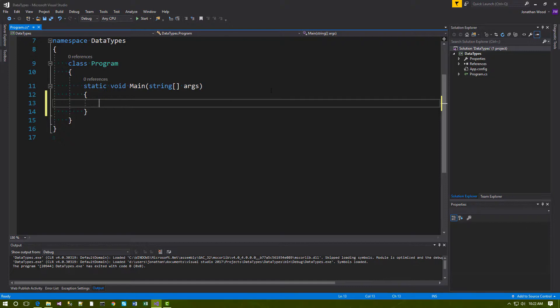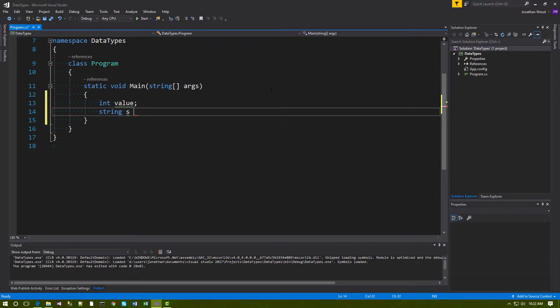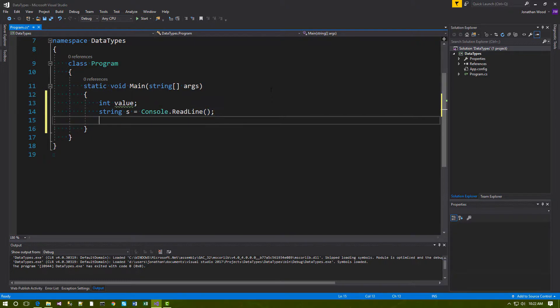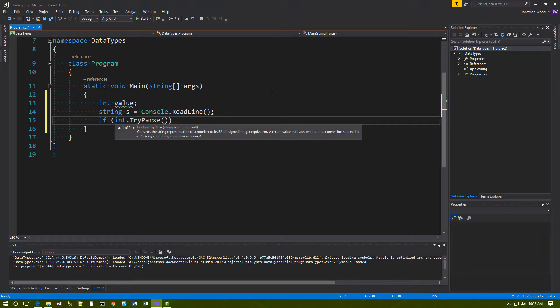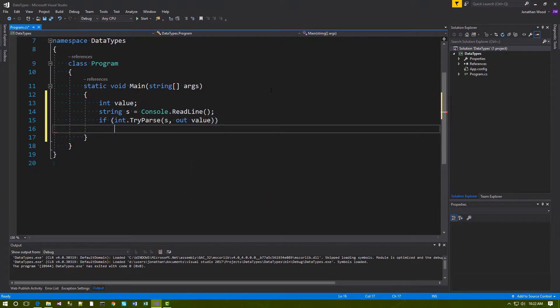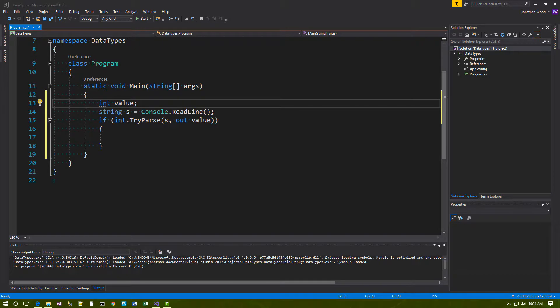So let's write a little code here. This code starts by declaring an integer value called 'value' and a string called 's'. It then calls ReadLine to get input from the keyboard. After that, it calls int.TryParse. TryParse attempts to take the string and convert it to an integer value. If it's successful, it returns true; otherwise it returns false.